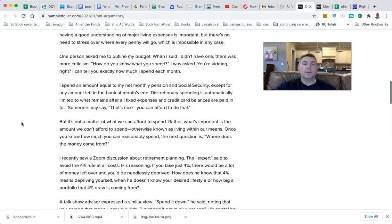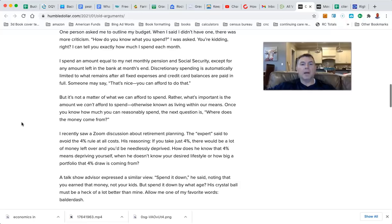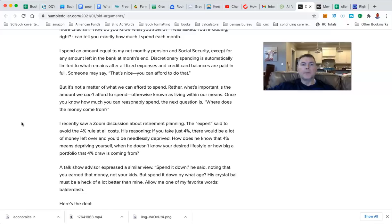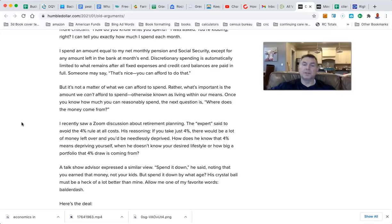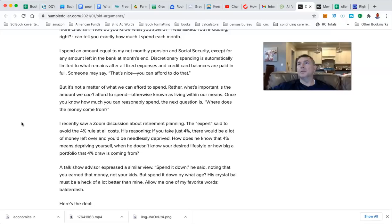One person asked me to outline my budget. When I said I didn't have one, there was more criticism. How do you know what you spend? I was asked. I can tell you exactly how much I spend. I spend an equal amount on my net monthly pension in Social Security. And he also has a pension, too. I got no problem with any of this right here. I'm just saying at the end of the day, you can't be frustrated with the lack of consensus on retirement planning when there is no definitive numbers to plug in for the group as a whole because everyone is so unique.